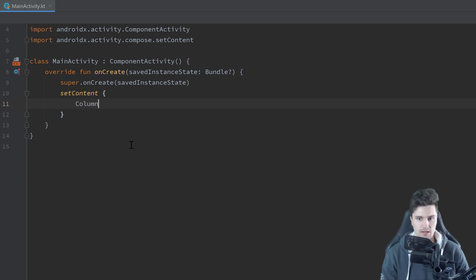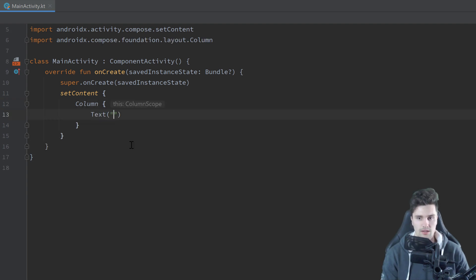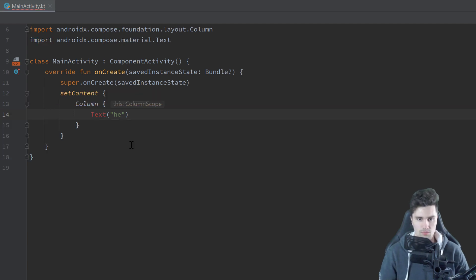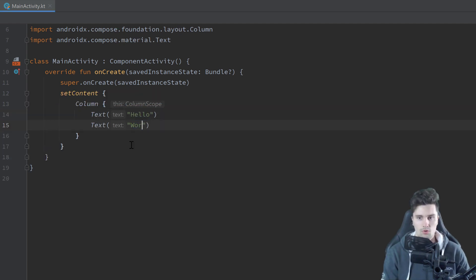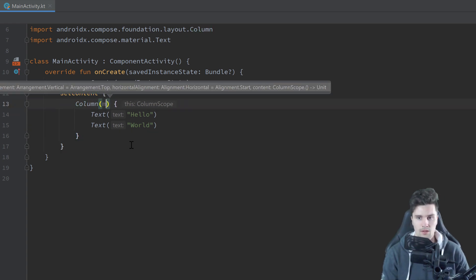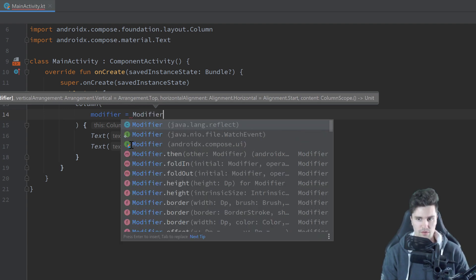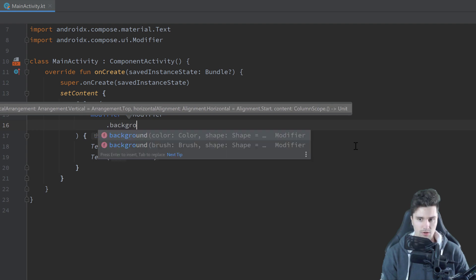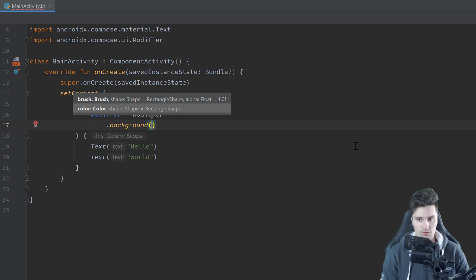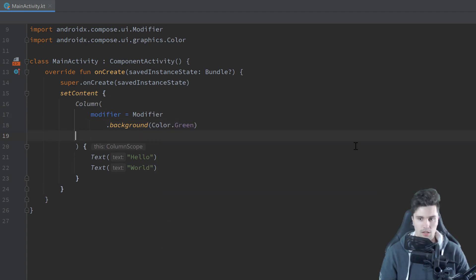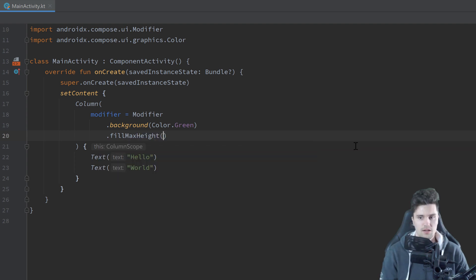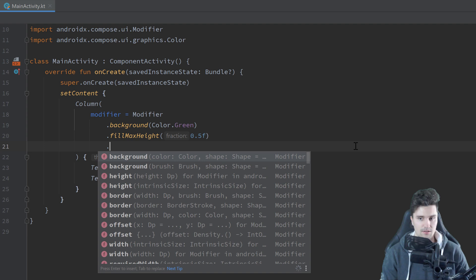First of all let's create a column again as in the last video, in which I will just put in two texts — 'Hello' and 'World'. Then I will give this column a modifier, which you also already know from the last video. We use modifier dot — importing from Compose UI — dot background, just to give our column a background color. Let's choose color green, set fillMaxHeight to 50 percent, and set width to 300 dp.